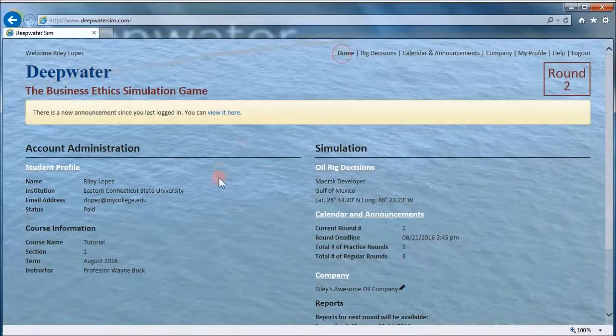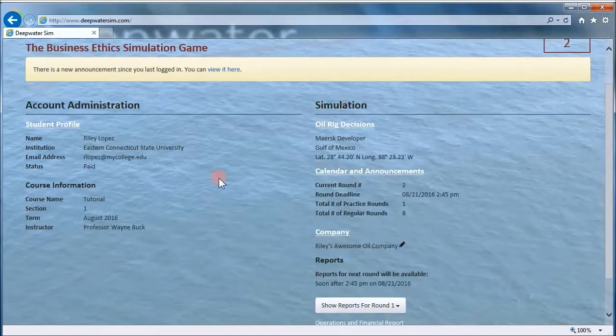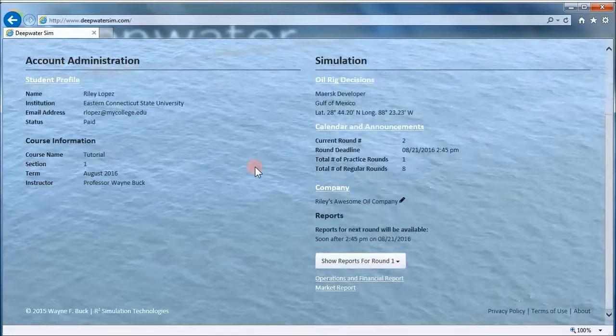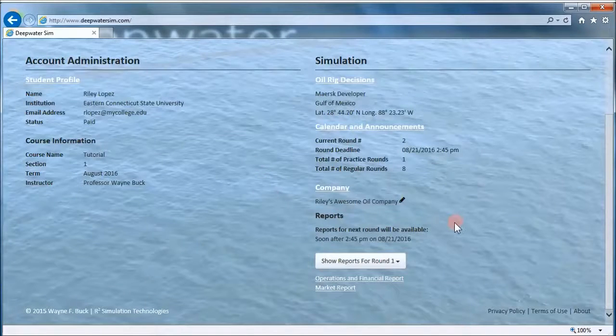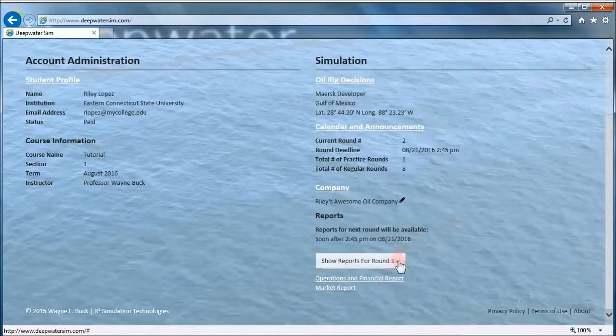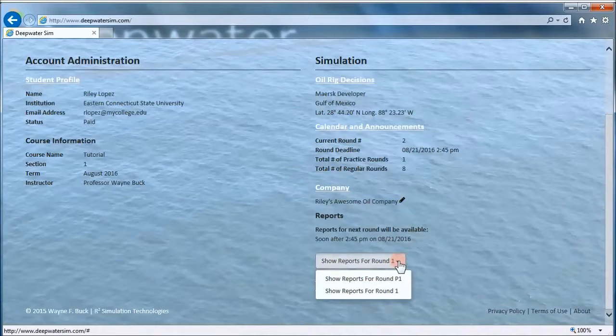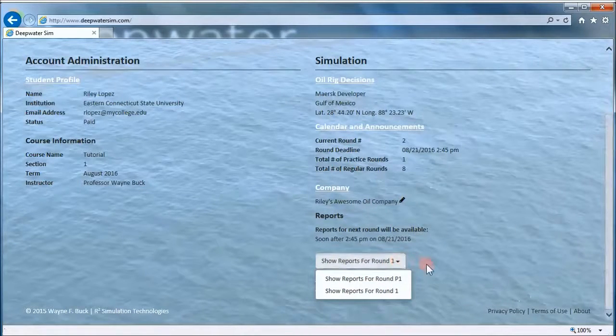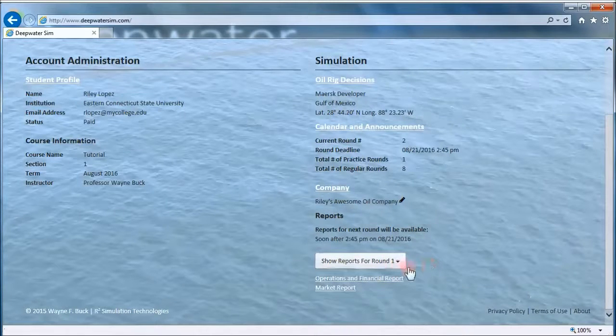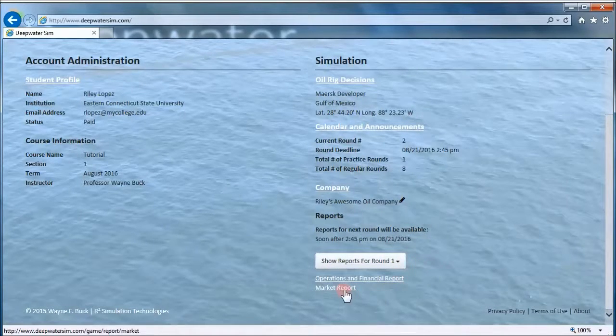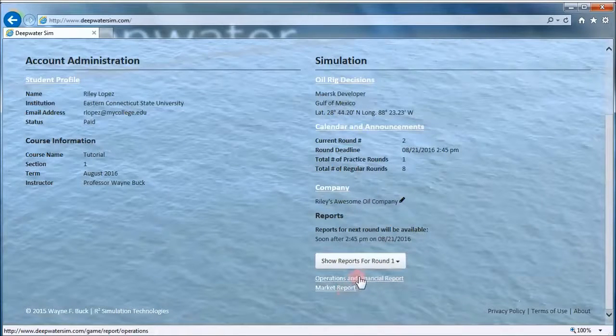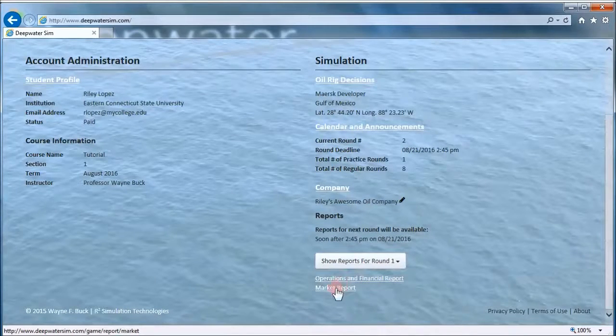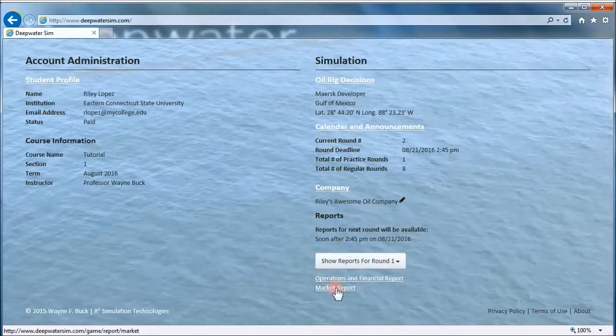But our focus now is to look at reports for round one. And we can see those reports here on the right-hand side under reports. And there's an option to look at reports for prior rounds. The only prior round so far is practice round one. So we're going to look at the reports for round one. There are two types of reports. There's the operations and financial report and there's the market report. So let's look at the market report first.